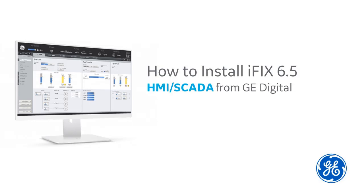New to iFix? Installing iFix for the first time? Hi, I'm Kathleen. I'm a tech writer here at GE Digital, and I'm going to walk you through the installation process.